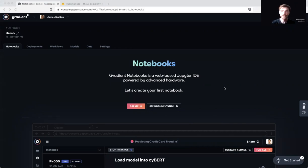Hello and welcome to Paperspace Tutorials. My name is James Skelton and today we are going to be talking about getting up and running with stable diffusion and gradient notebooks.